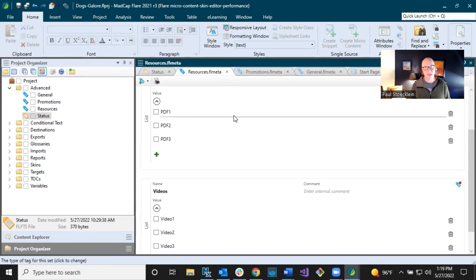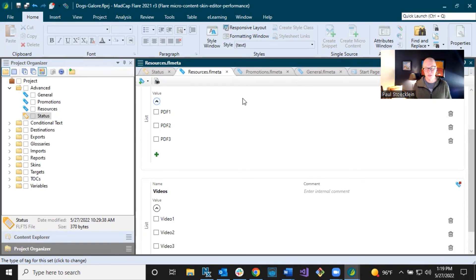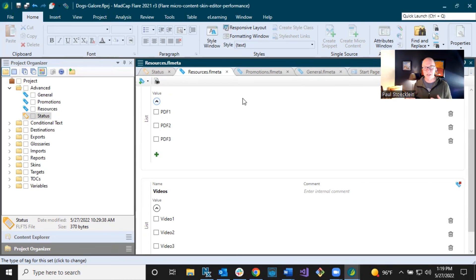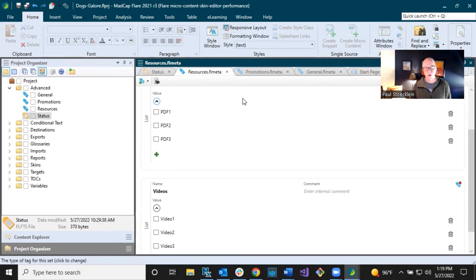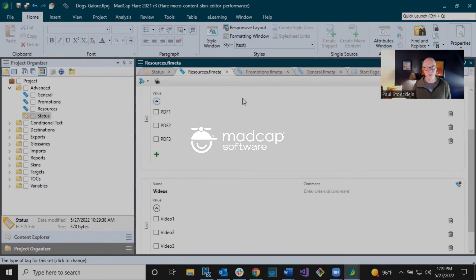In the next video. What we're going to do is go to the next part of this process, which is actually setting MetaTag values or entering MetaTag values down lower at the file level. So we'll see you in that video.